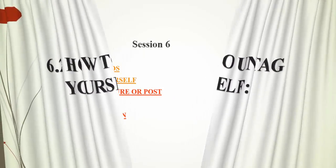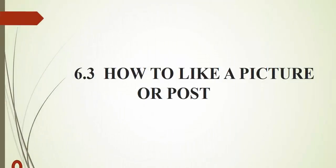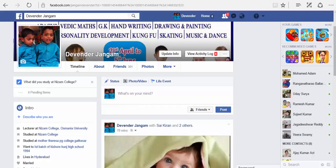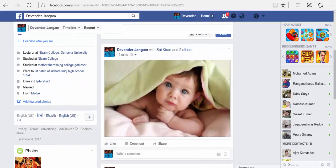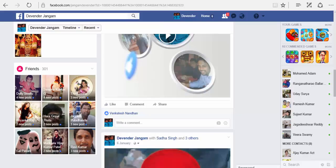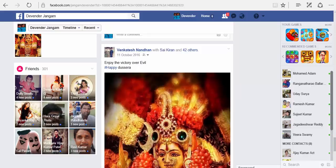Now let us see our next topic — how to like a picture or a post. Once you open your home page, click on the timeline option. Once it is open, scroll and check your timeline. If you find anything interesting, you can like it.